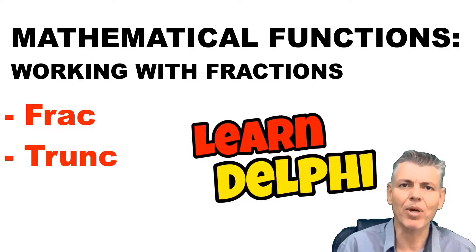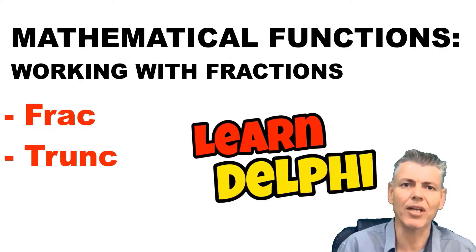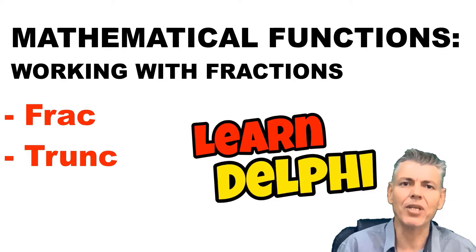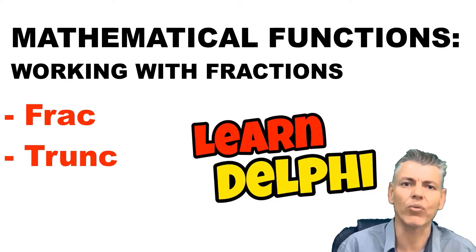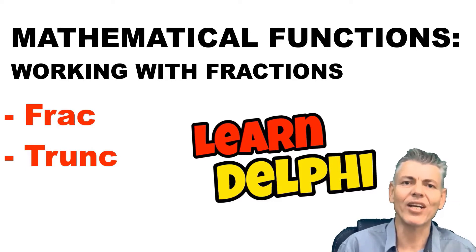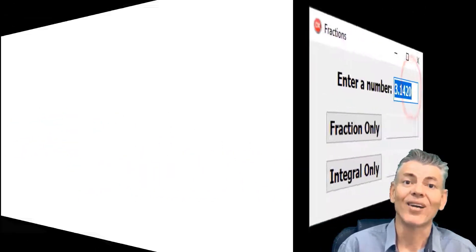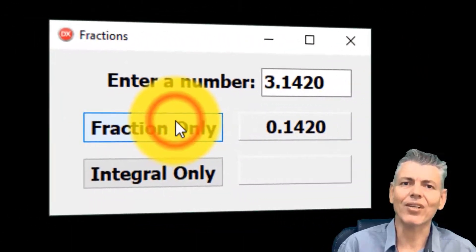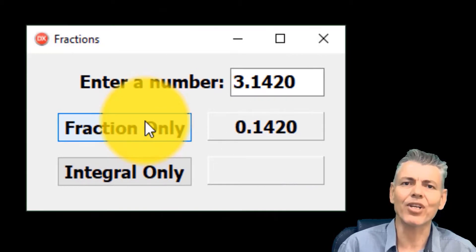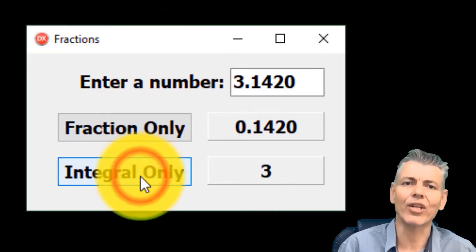When you solve mathematical problems that involve floating point numbers in a Delphi project, you must sometimes extract only the part of the decimal number that you want to work with. In this video, you will learn how to work with fractions with Delphi's built-in Trunc and Frac functions. I will demonstrate the concepts in this project that you can create with me.